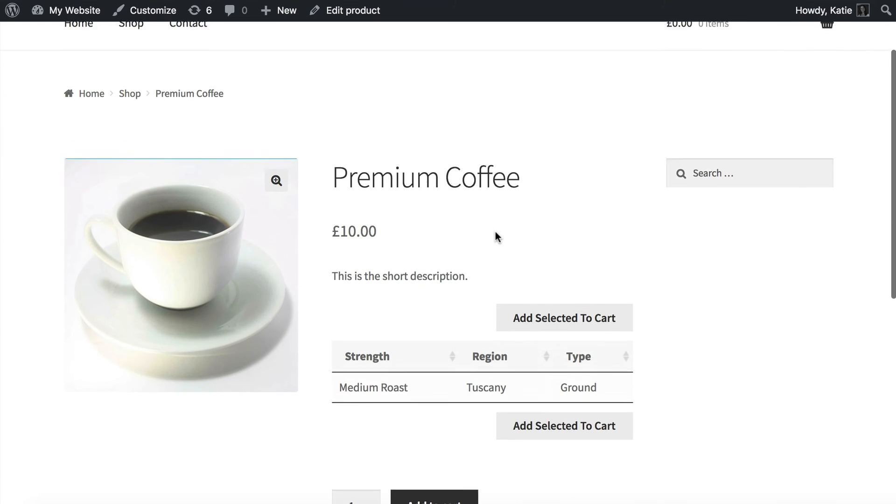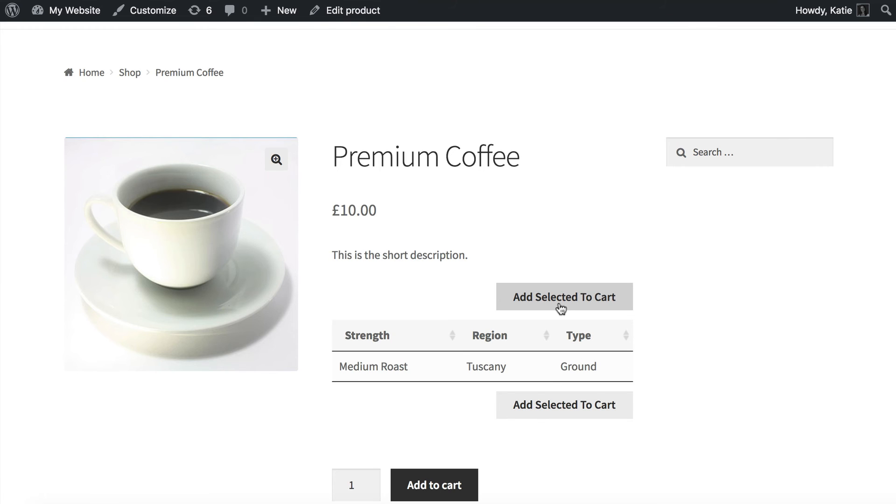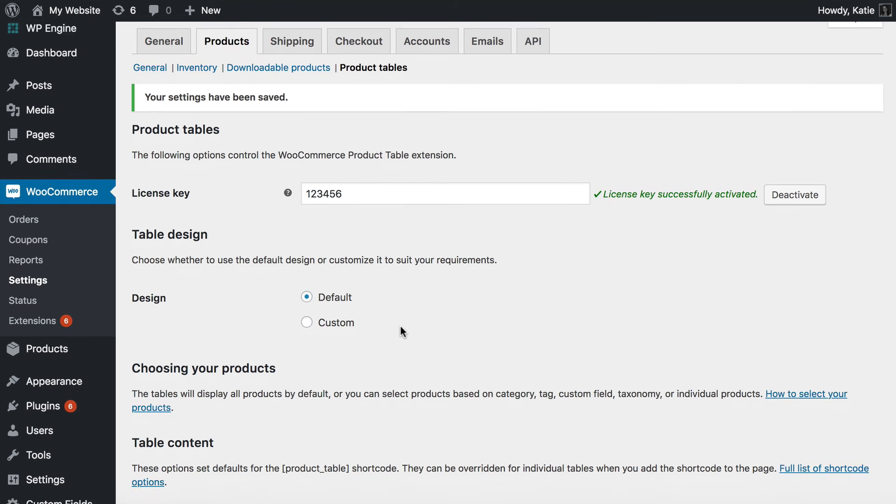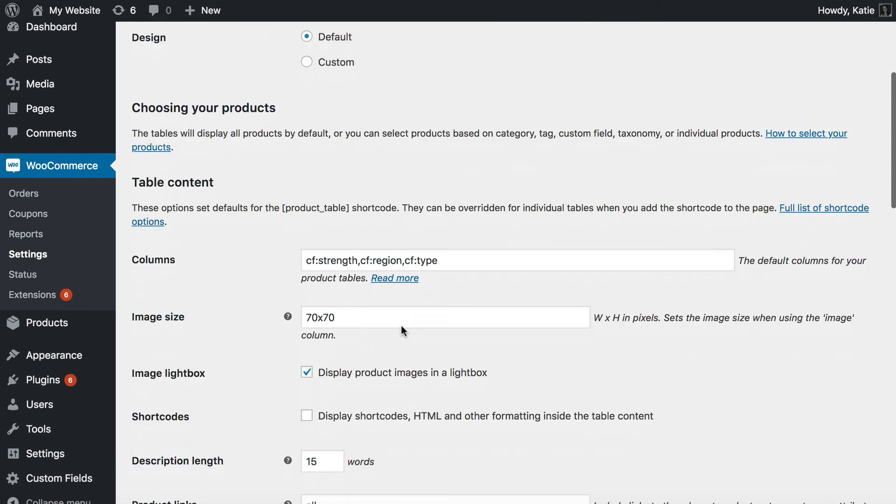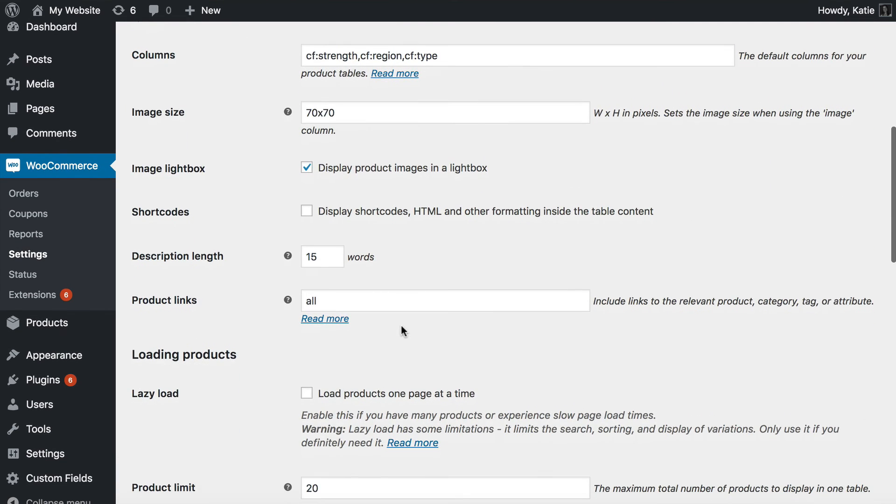So my product ID is 12285. So now if I save my product and view it it's going to show me the short description with a table with the three custom fields that I just created. You can probably see I've made a mistake there's an add to cart button there and that's basically an error that I have made on the page for the product table settings.